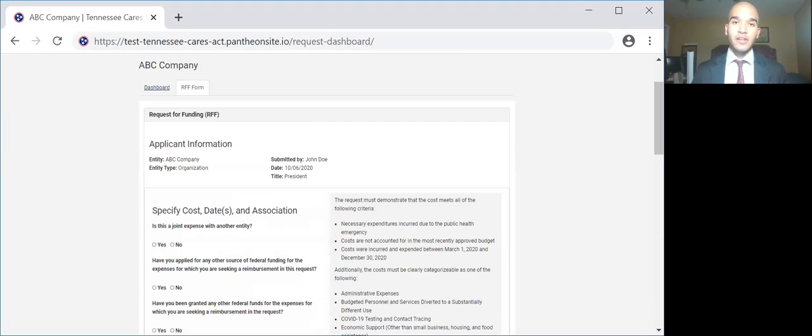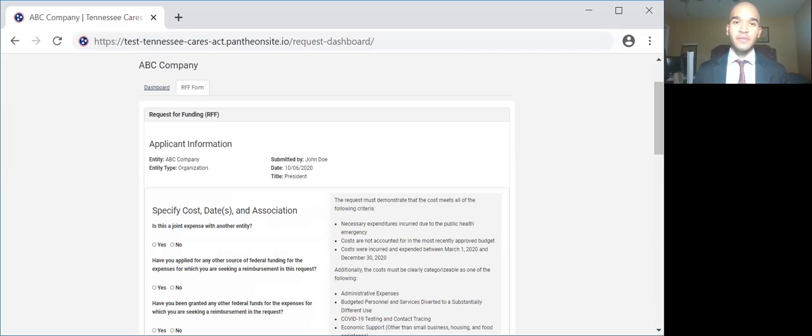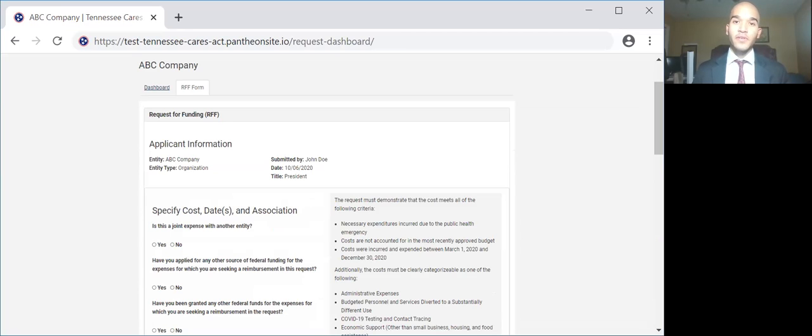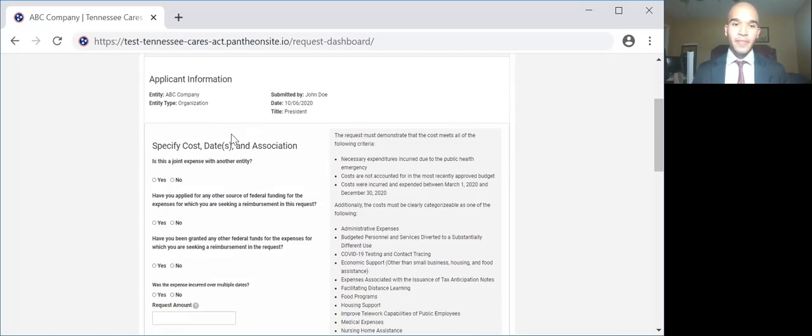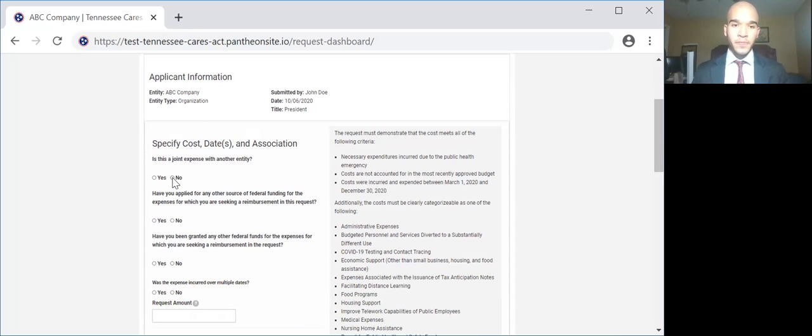Here you will answer a series of questions and upload your required supporting documentation. Please note, this system is being used by multiple programs in the state of Tennessee, so while some of the questions might not be applicable or make sense in your context, they are there for another program. So the first question is, is this a joint expense with another entity? For your purposes, you should answer no.